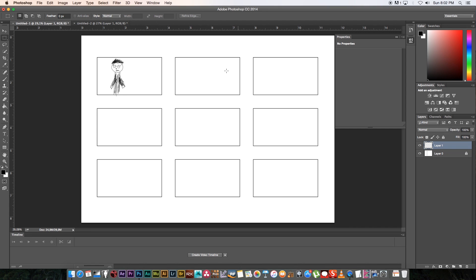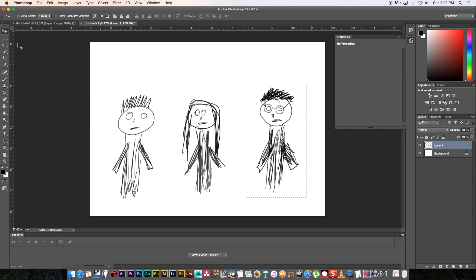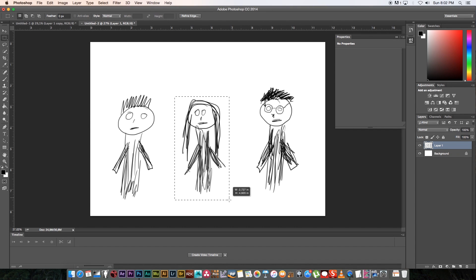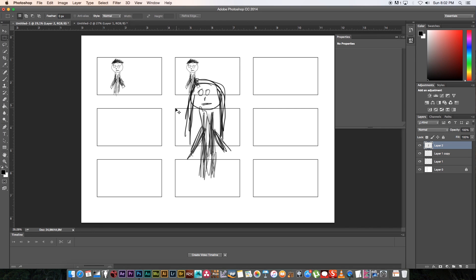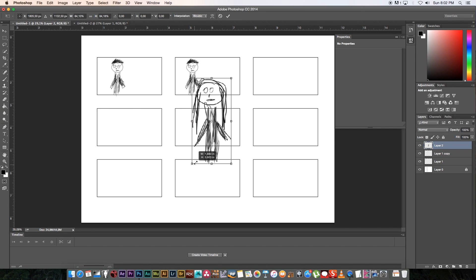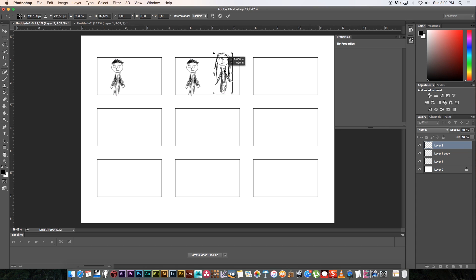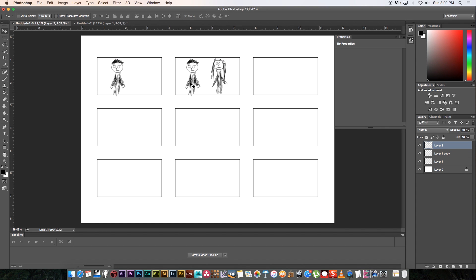For the second shot, let's have another character walking into frame. Hold Alt and drag the professor across to duplicate him. Then go back, select the girl, copy her, paste her into the first page, press Command+T, hold Shift to scale proportionally, move her into place, press Enter, and draw a little arrow to show she's moving into frame.